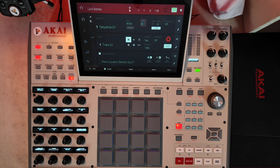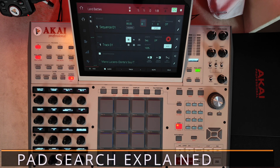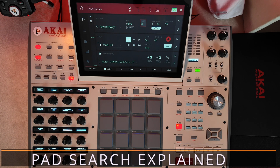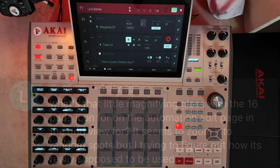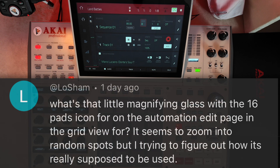Hello there and welcome to the studio. Today we're going to take a quick look at a question that was asked by one of our followers, which says: what is the little magnifying glass with the 16 parts icon on the automation edit page in the Grid View 4?